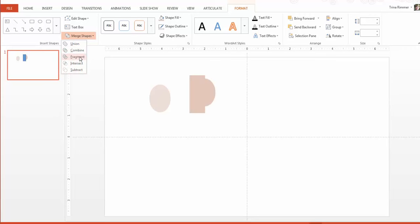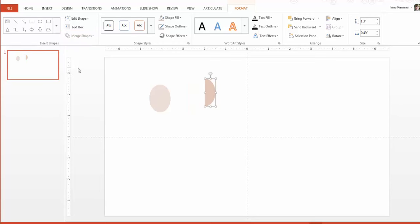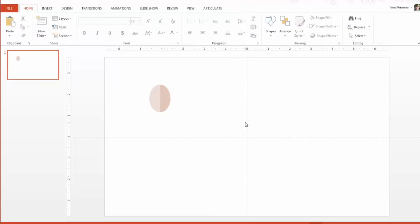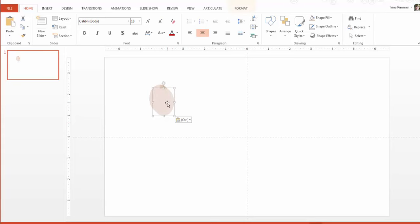On the drawing tools format menu, select the merge shapes dropdown. I'm choosing subtract, but as you can see here, you can also unite, combine, fragment, and intersect shapes to achieve different effects.